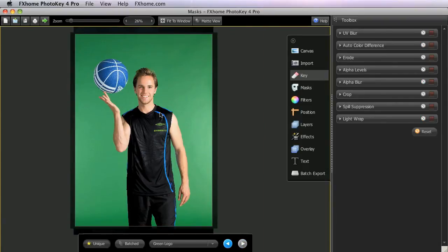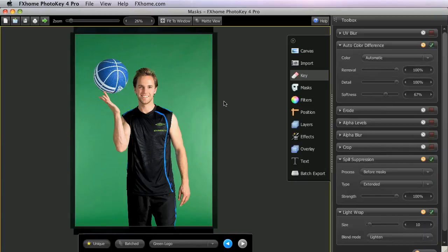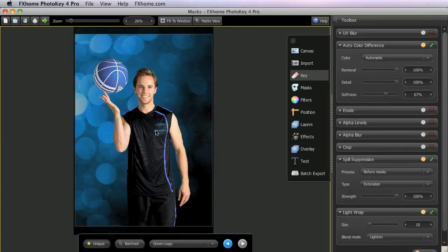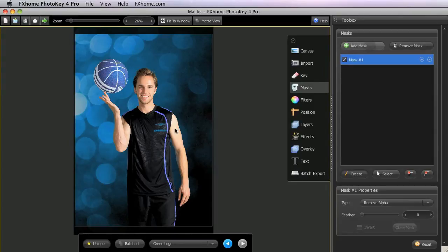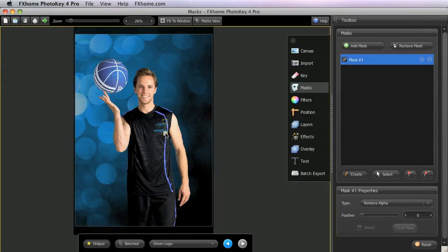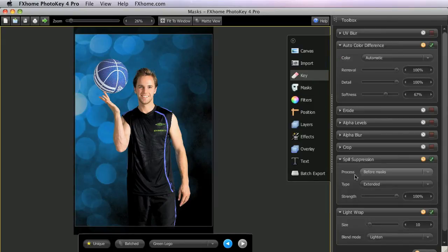In this image, we have both blue and green on this sports jersey. So regardless of the color of backdrop we use, there will be an issue. As you can see, when I reset the key so that the green screen is removed, the logo on that jersey is removed as well. But we can use a mask to easily retain the logo area. With the spill suppression process set to Before Masks, the green color is accurately reproduced.